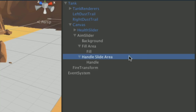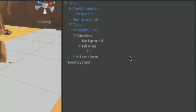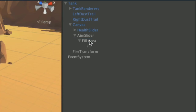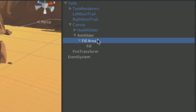We need to get rid of the handle slide area because this slider is controlled by a script, not by dragging. Select handle slide area and delete it, which also deletes the handle — Command+Backspace on Mac, Delete on PC. We also don't need the background, since we want the slider invisible when not firing, appearing only when the player starts charging. Delete the background too. You should be left with: aim slider, fill area, and fill.